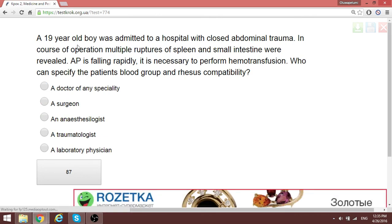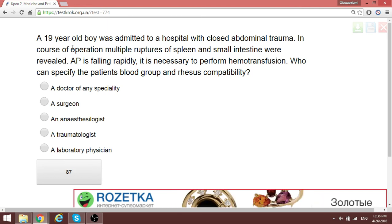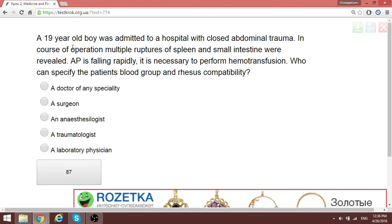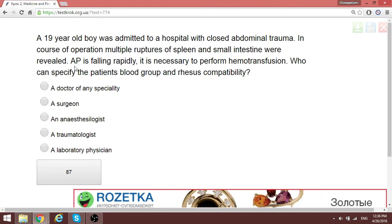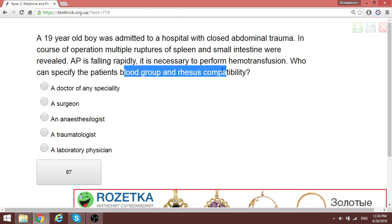The patient is going for abdominal surgery with multiple ruptures of the spleen requiring urgent surgery. To determine blood group and Rhesus compatibility for transfusion, any doctor of any specialty can perform this — not only a surgeon. In such emergency conditions, any doctor should be able to do that.